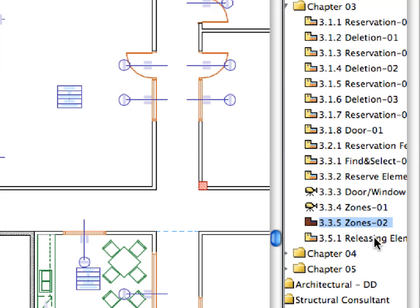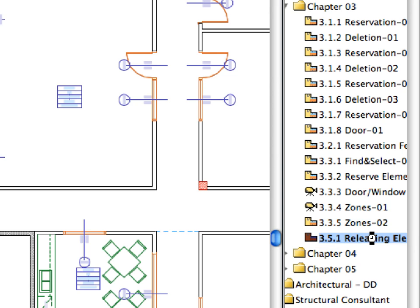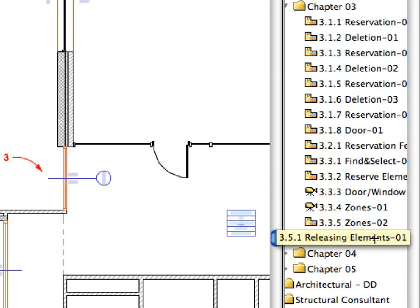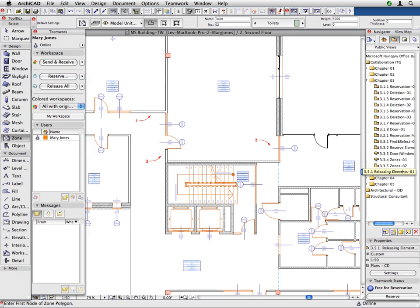Double-click to activate the 3.5.1 Releasing Elements 1 preset view located in the Chapter 3 folder of the Navigator View Map. Let's have a look at how to release previously reserved elements.